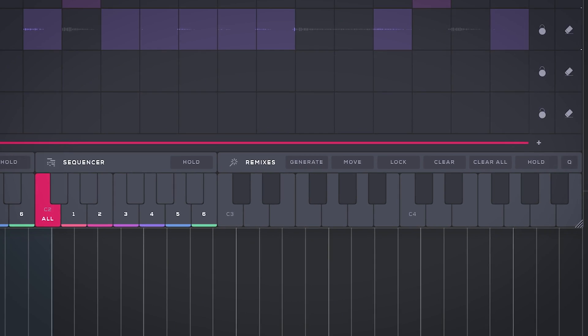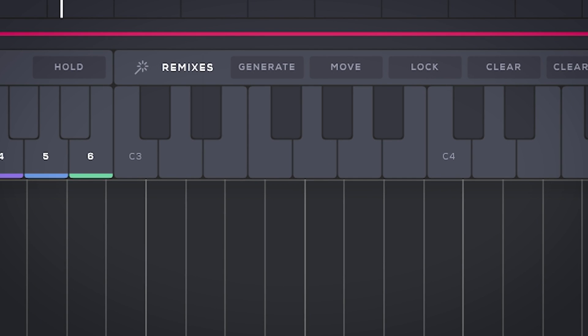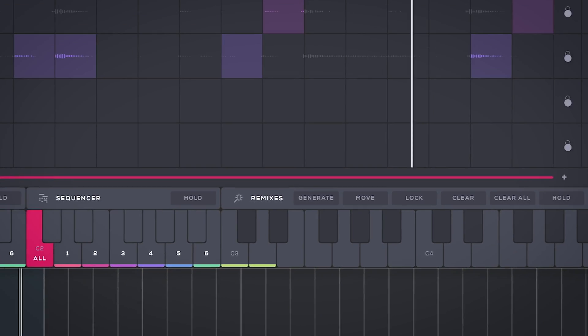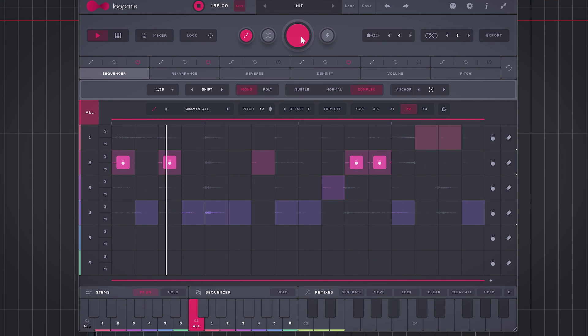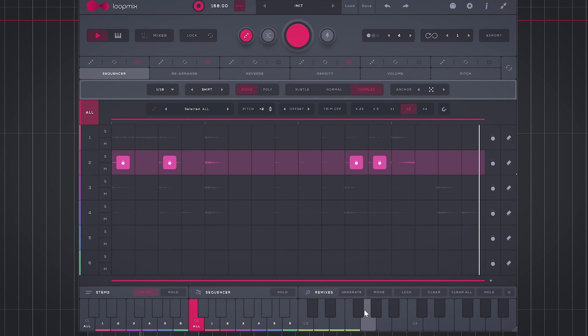If you have found a variation you like, press here to store it. Go on to other variations and store the ones you like as well. This way you can either play these variations with keyboard or with MIDI.